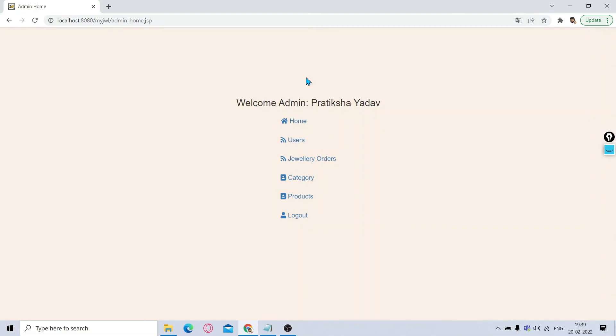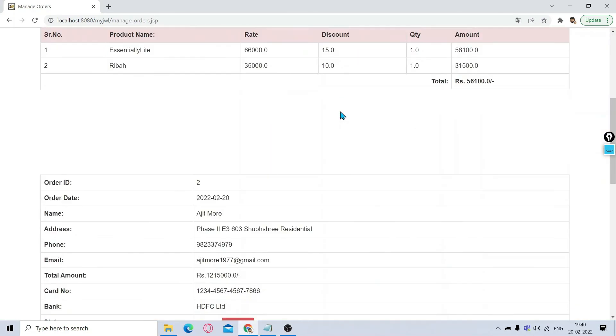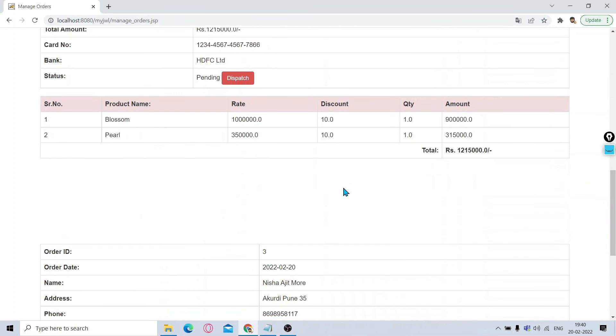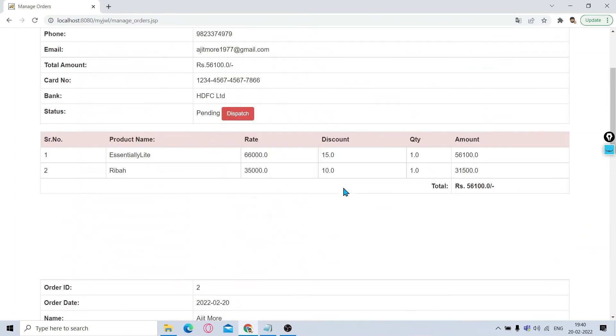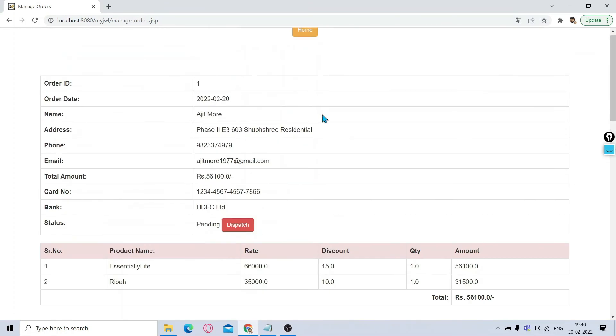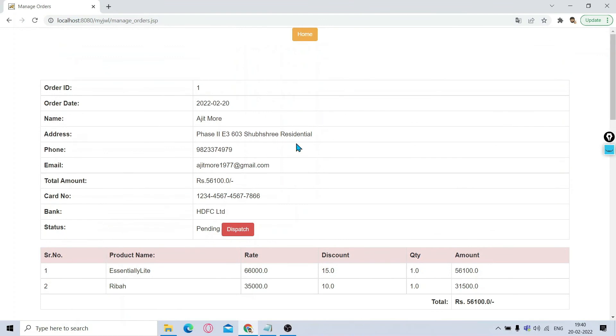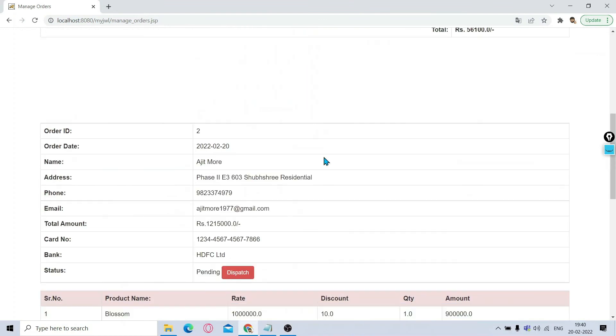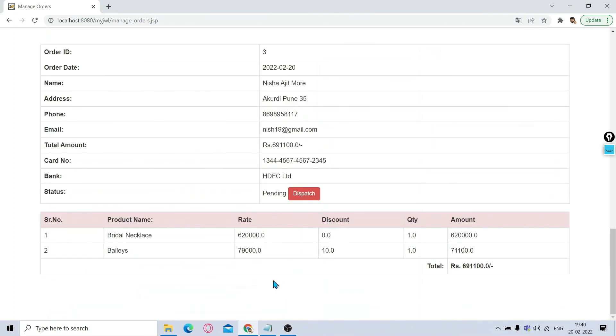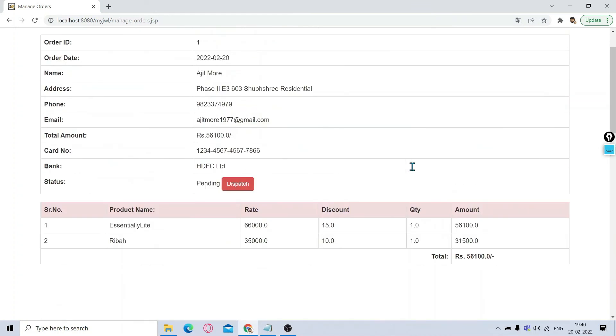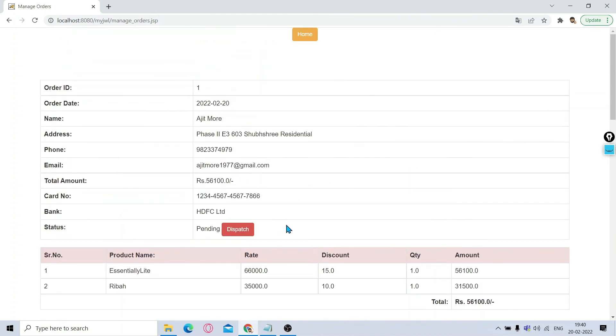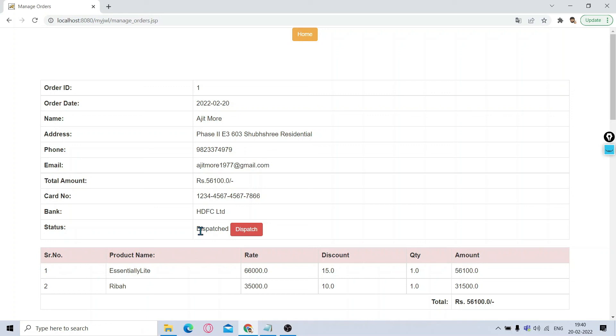Similarly, the admin can see how many orders are placed. If you click on Jewelry Orders, you can see till now three orders are placed. These are the two orders placed by some first user, this is the third order. Now if that admin is dispatching this order, then he'll change the status, click on Dispatch. The status is changed to Dispatched. Now this status will be reflected to that user whenever that user logs in.